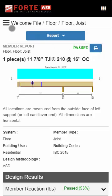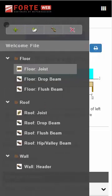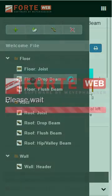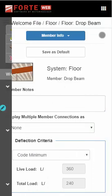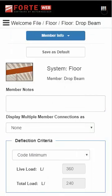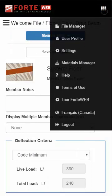Once you've completed design for a member, go back to the Job Tree menu and add another member to the job. Or, go to File Manager to work on another job.